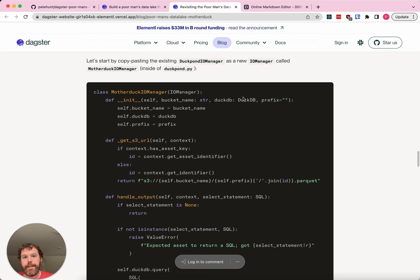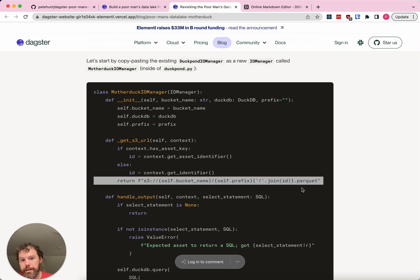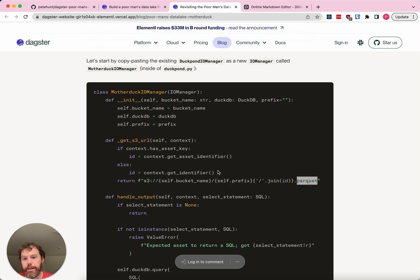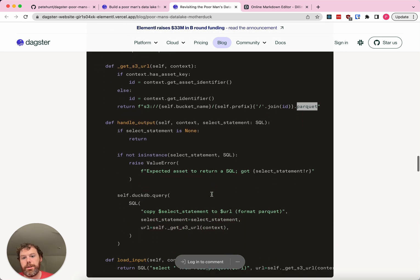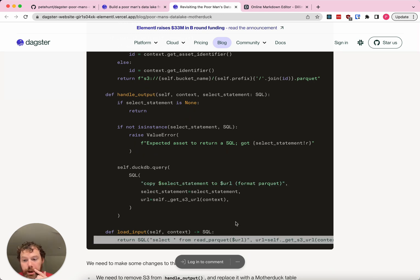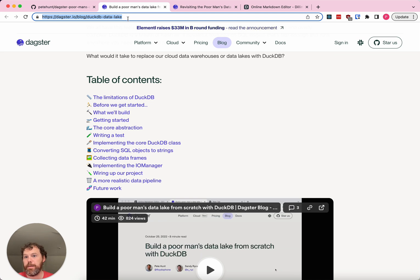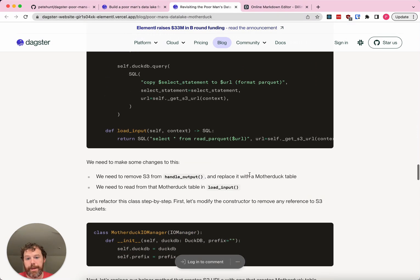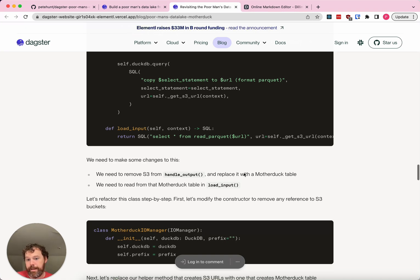This class takes in the DuckDB client and some S3 stuff like bucket name and prefix. It knows how to construct S3 URLs to Parquet files based on the name of the Software Defined Asset, and knows how to do the magic incantation to write and read Parquet files from S3. If this is totally alien to you, go back and check out the original blog post — DuckDB Data Lake — there's also a video version you can watch and then come back to this post. We need to change handle_output to write data to a MotherDuck table instead of a Parquet file on S3, and make the corresponding change to load_input to read from that table.